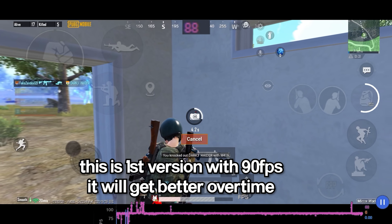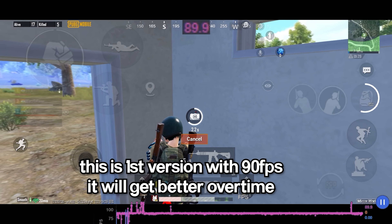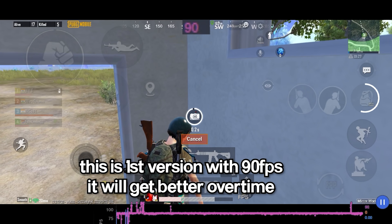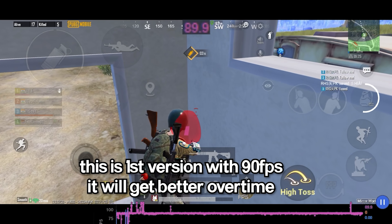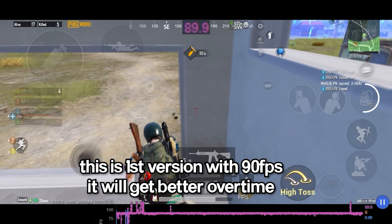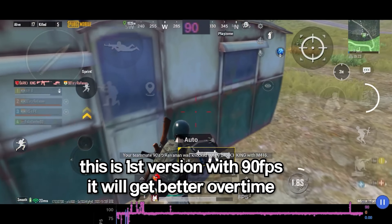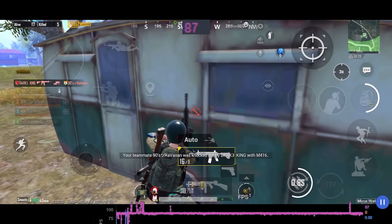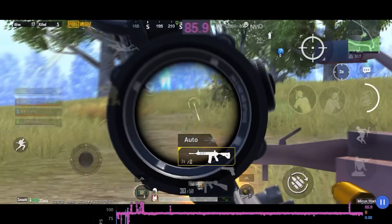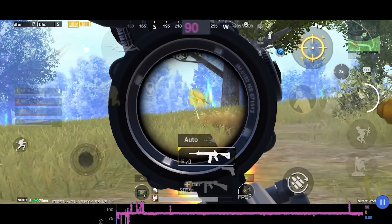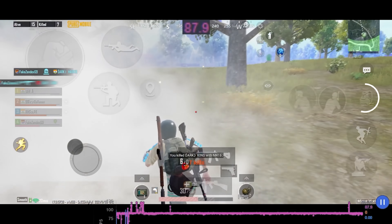The 90 FPS option just came out 2 to 3 days ago, so this is the first version of 90 FPS and it's going to get better and better in the future, since iPhones are very well known for being optimized and optimization gets better over time. Hopefully in the next few months most of these issues will be fixed, such as overheating and lag.